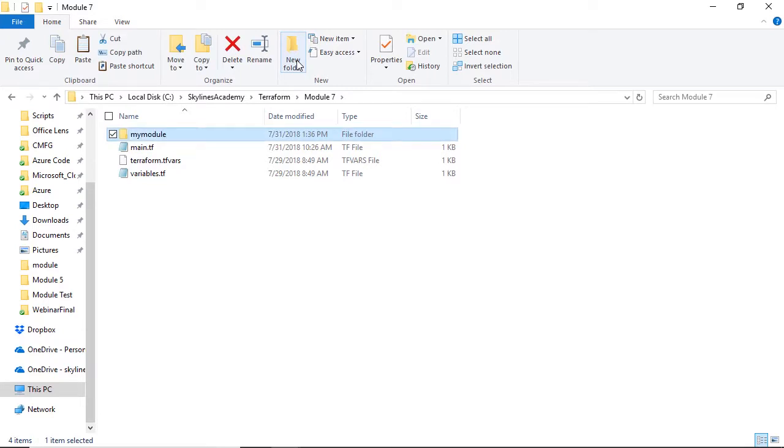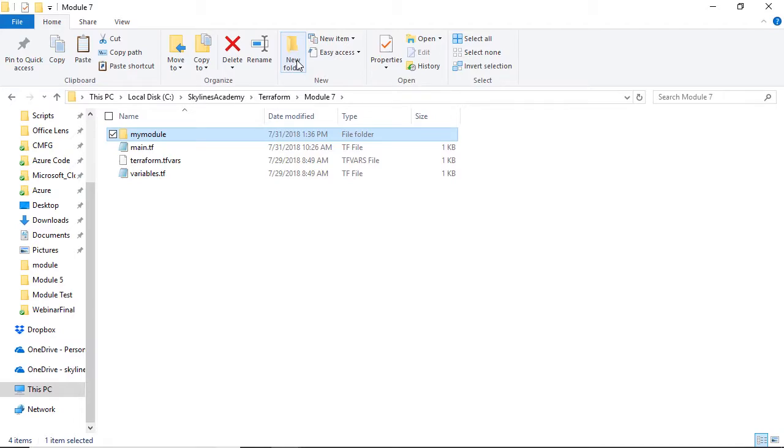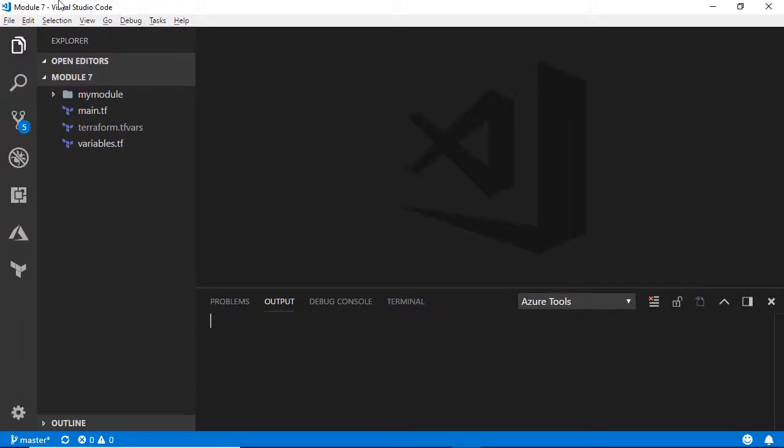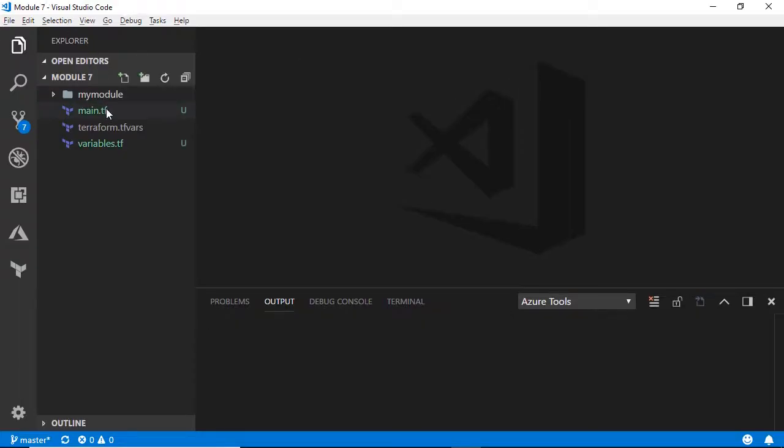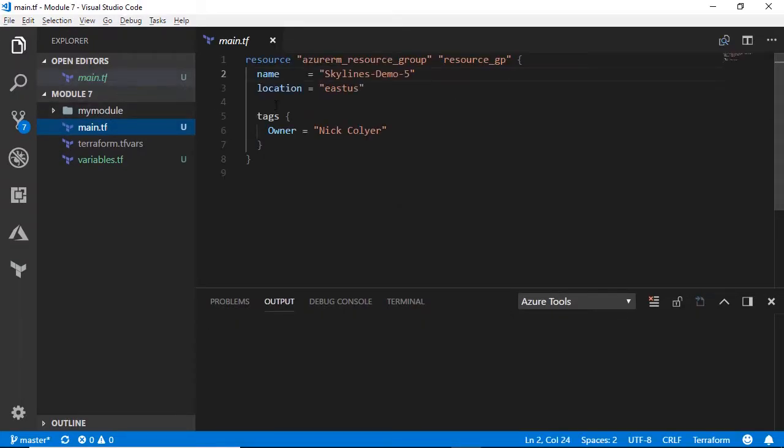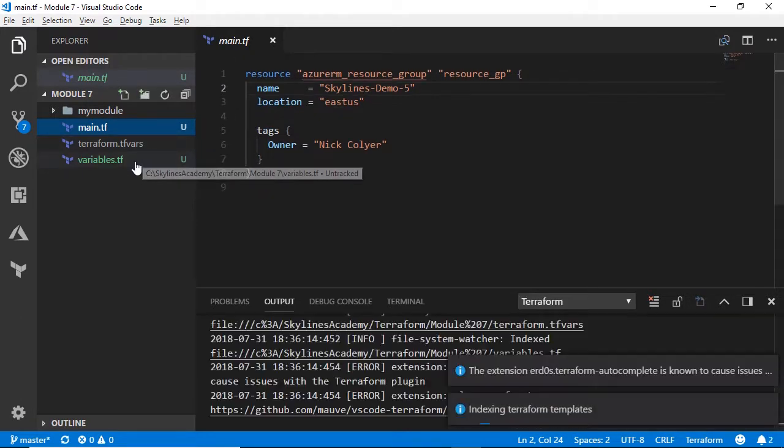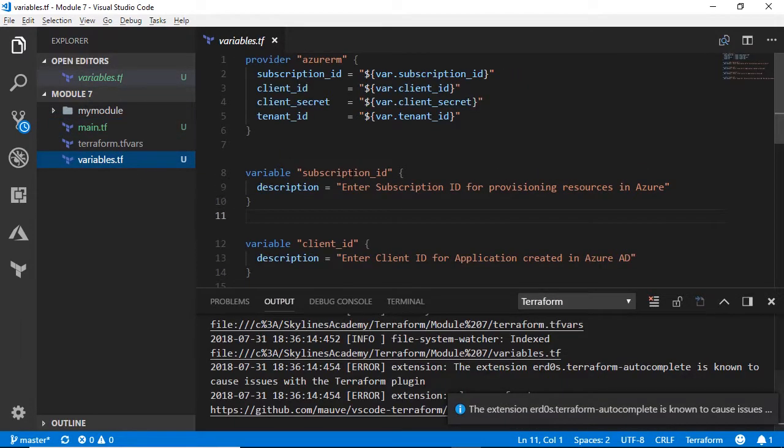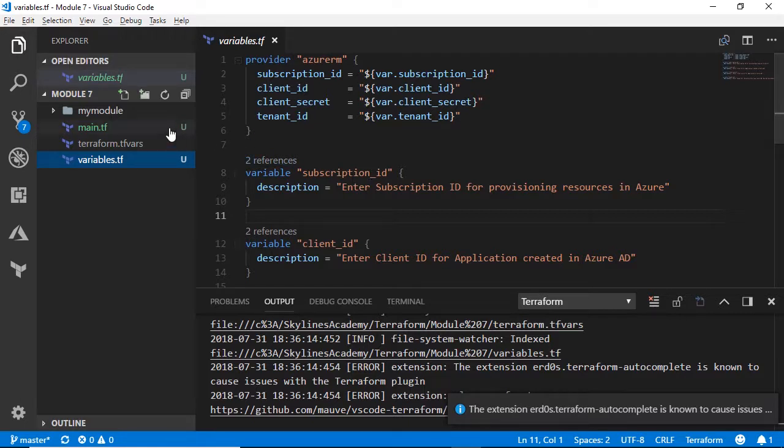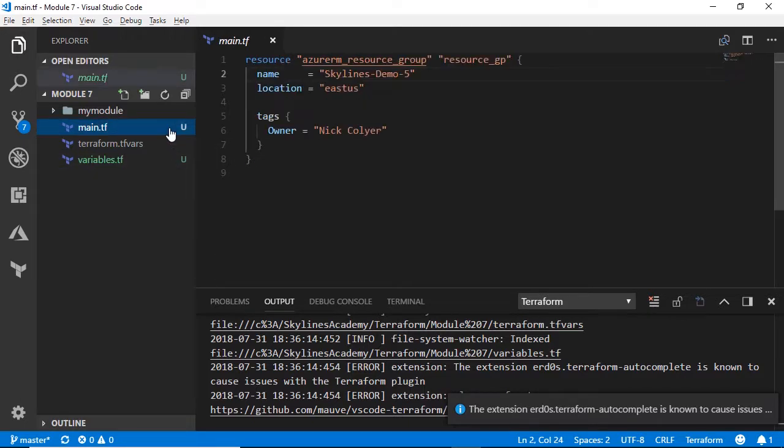If we go ahead now into Visual Studio Code and look at this, we've got our main file, our variables that obviously create our subscription connection. If we go back to main.tf and take this section, let's copy this out.